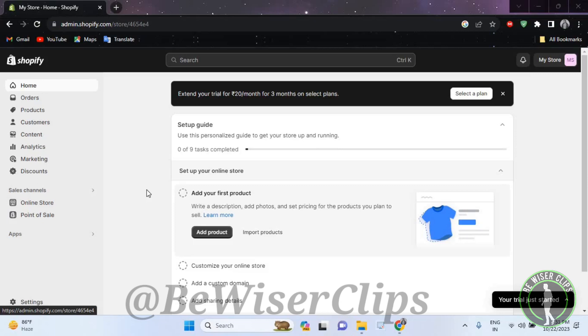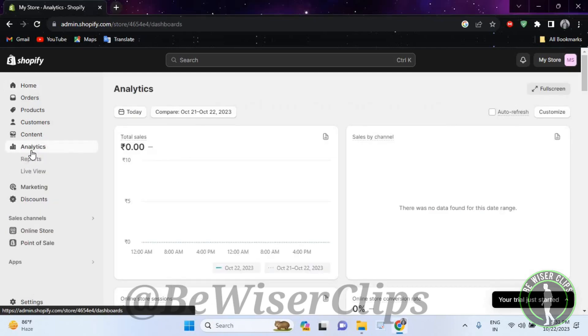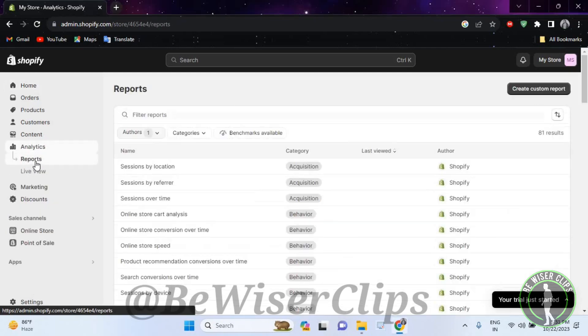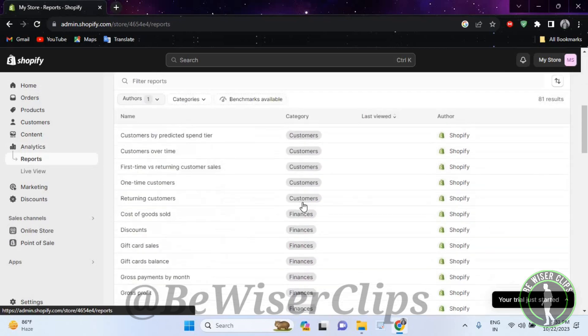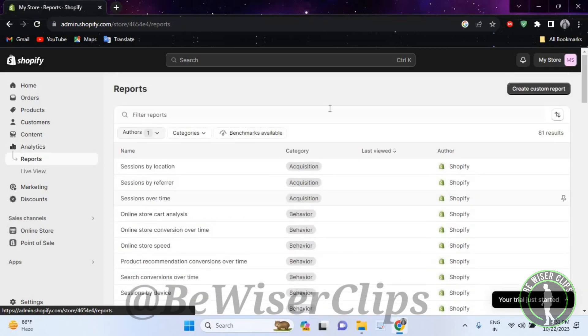So first of all, you will need to login to your account on your desktop and then select this option right here called analytics. Now select reports and right here as you can see, you can manage all of your reports on your Shopify account.